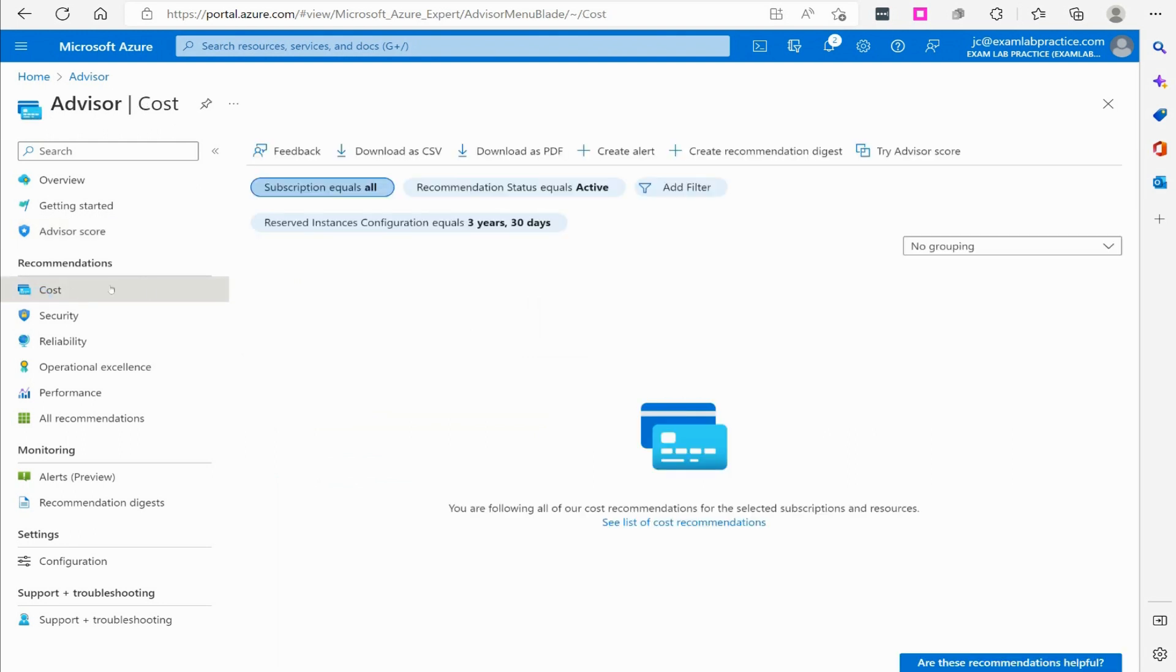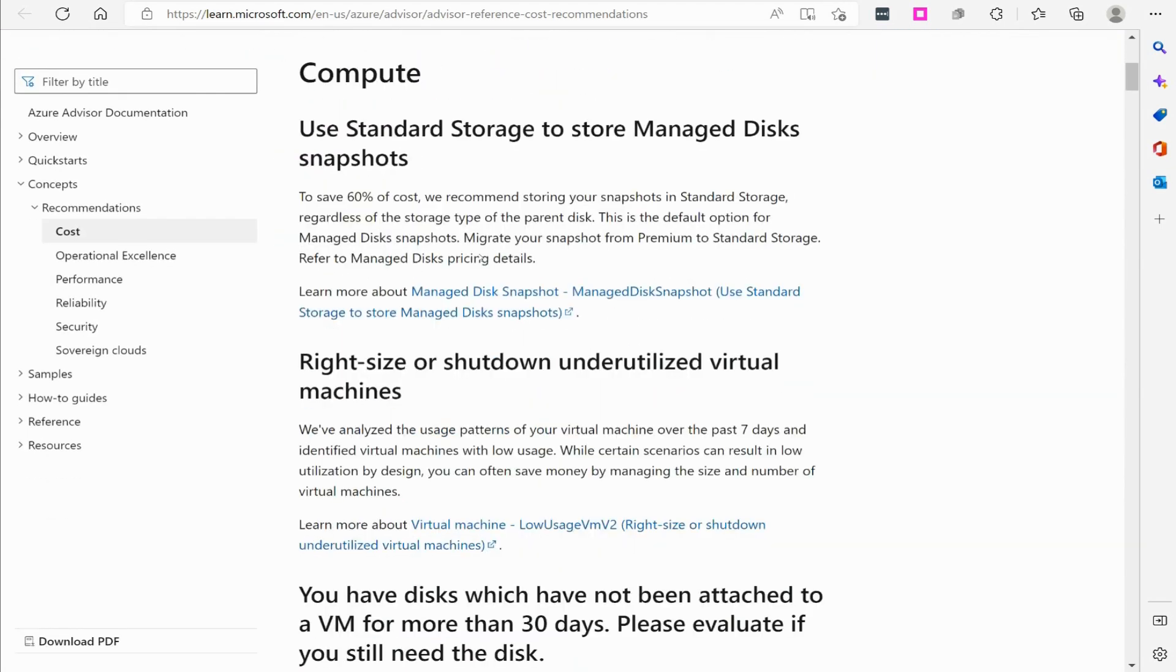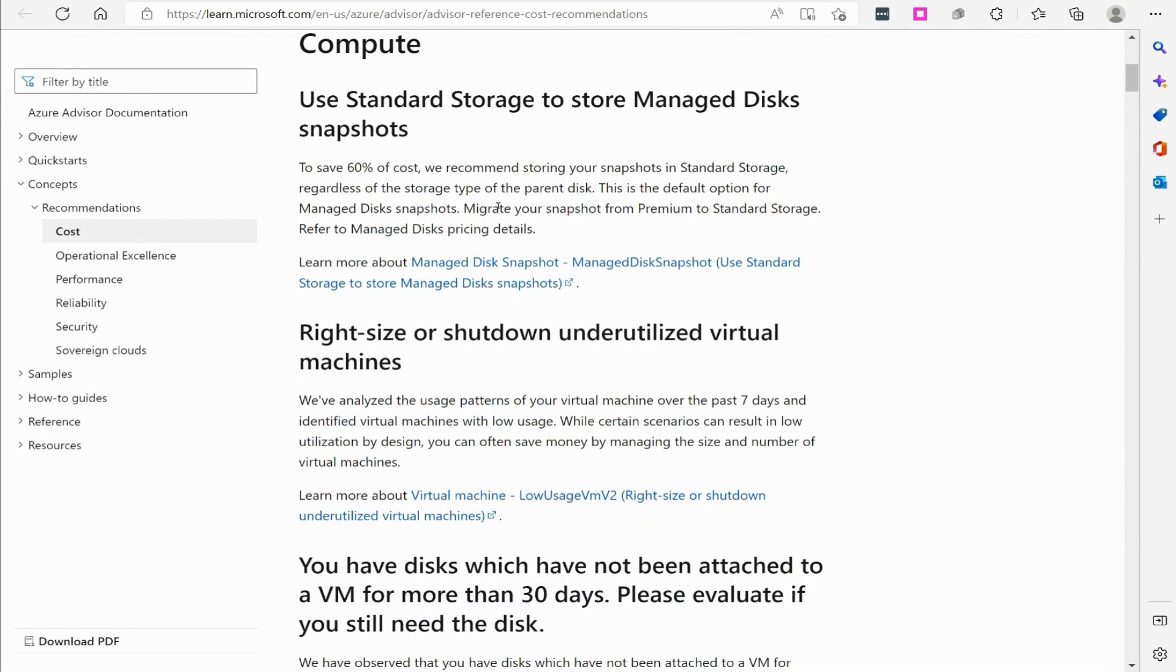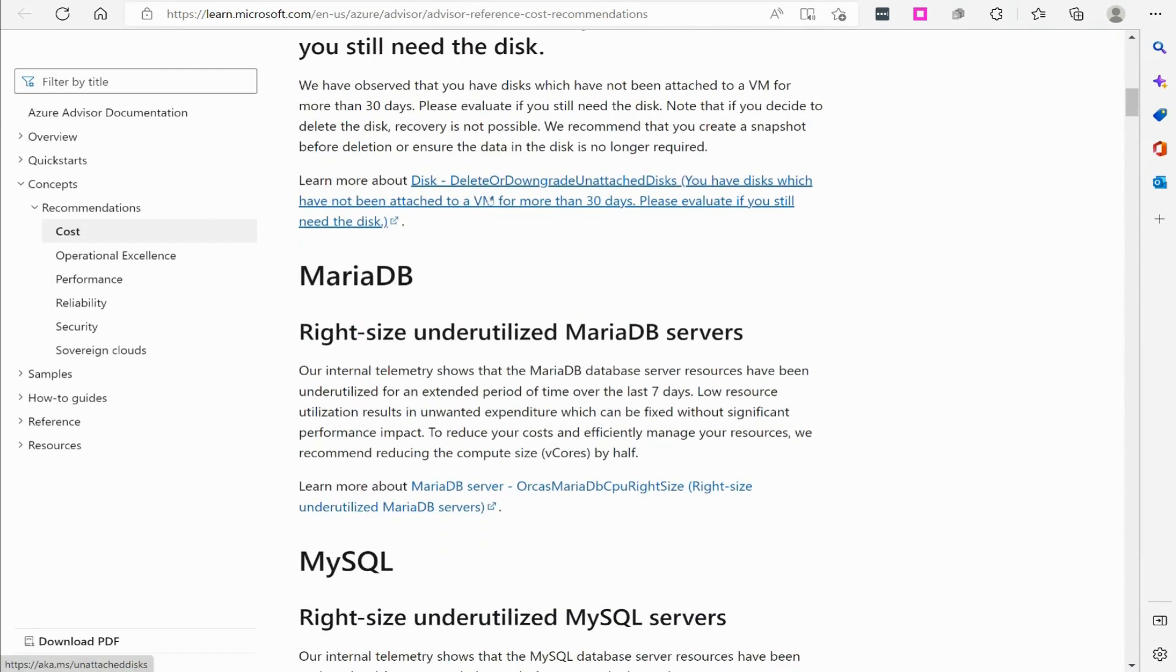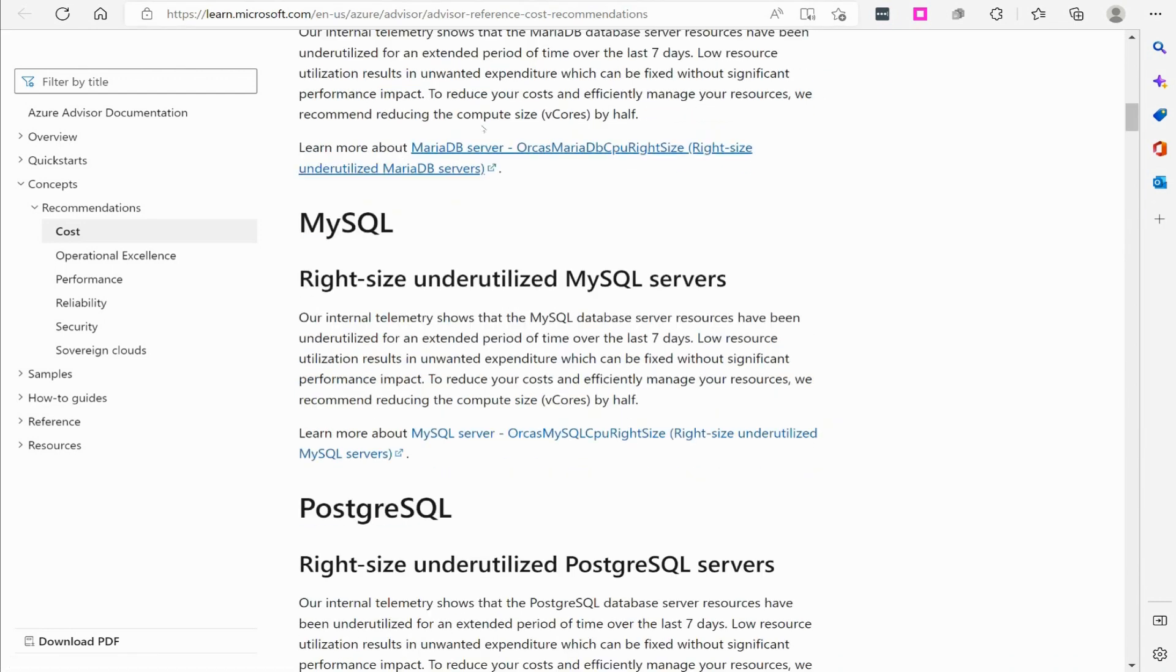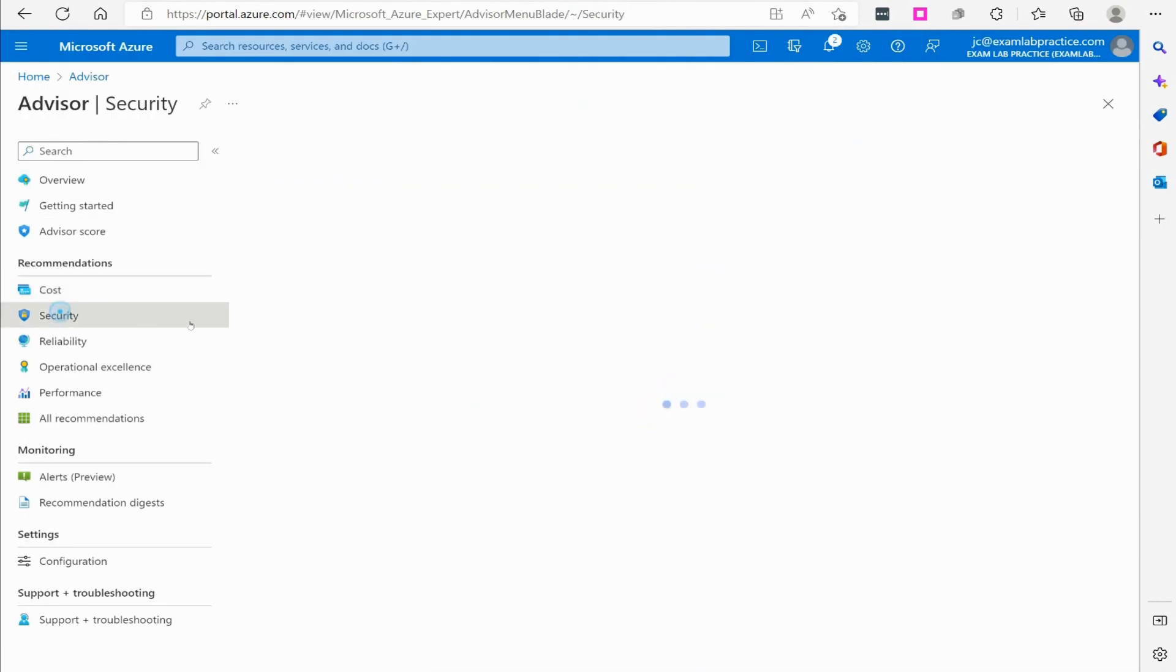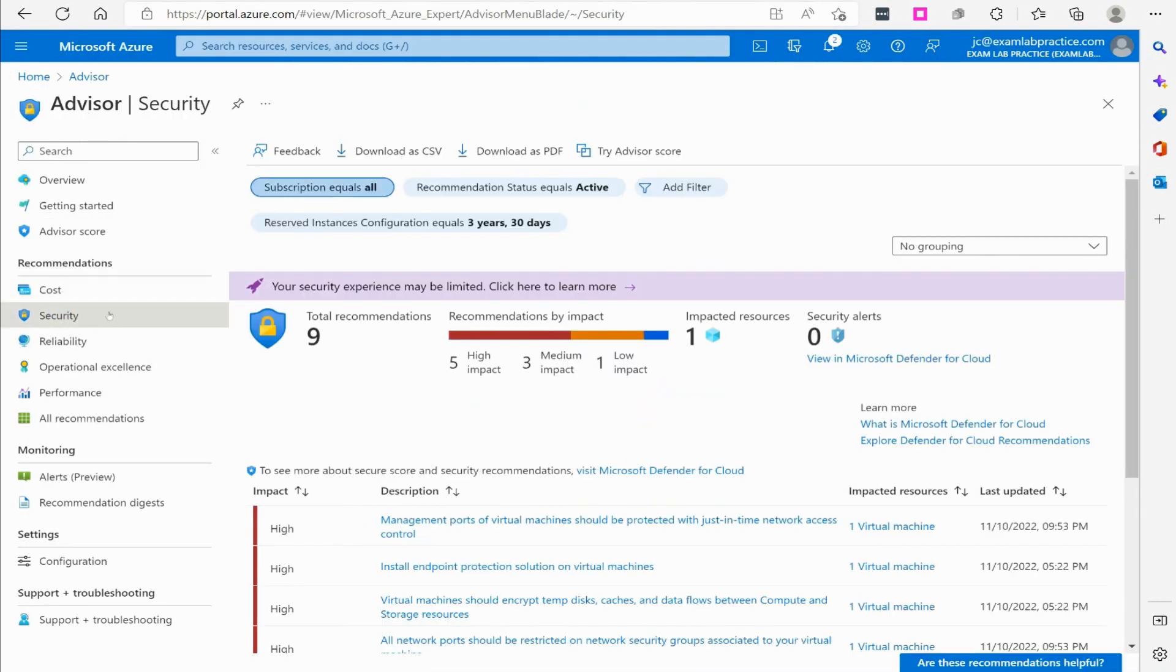I can look specifically at cost if I want, so I can go here. It says right now you are following all the cost recommendations. I could see a list of the recommended calls, so I can click on that if I want. It'll bring me up to their document where they provide a list of things they would recommend, and then I can also go down to security.